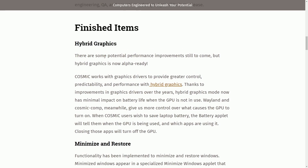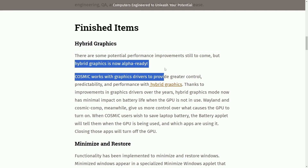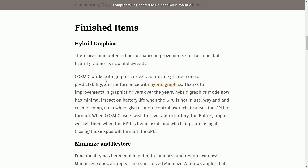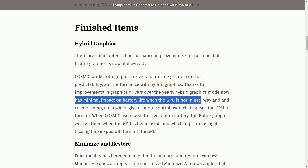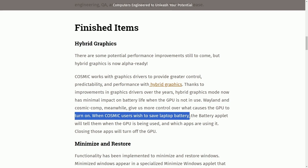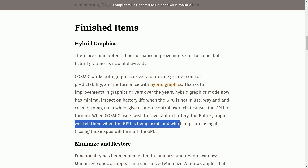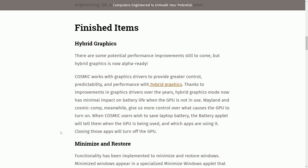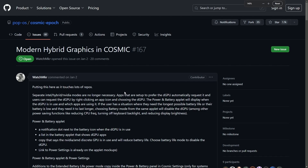There are some potential performance improvements still to come, but hybrid graphics is now alpha-ready. Cosmic works with graphics drivers to improve greater control, predictability, and performance with hybrid graphics. Thanks to improvements in graphics drivers over the years, hybrid graphics mode now has minimal impact on battery life when the GPU is not in use. Wayland and the Cosmic Compositor give us more control over what causes the GPU to turn on. When Cosmic users wish to save battery life, the battery applet will tell them the GPU is being used and which apps are using it — closing those apps will turn off the GPU.